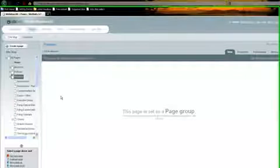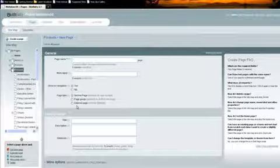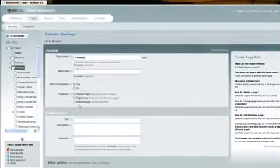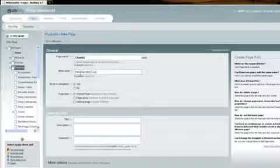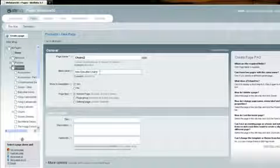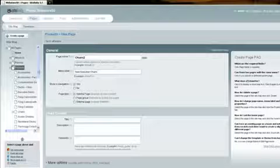So let's go into products and create a new page. I'm simply going to click create a new page. This brings up a form to give the page a name. Let's call this Chairs 2, and we'll give the label name New Executive Chairs. We want this page to show up in our navigation, and it's a normal page. A page group is a page like products, where there's nothing in it. It's simply a header to show up in your menus.